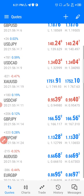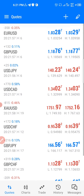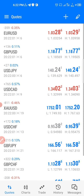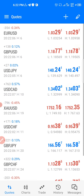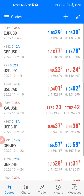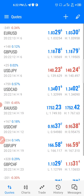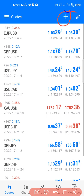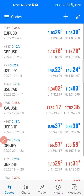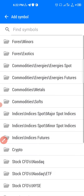The quotes tab shows the currency pairs — Euro/USD, Pound/USD, USD/JPY, and all the others. The next thing I want to show you is how you can add quotes or currency pairs to the watchlist.